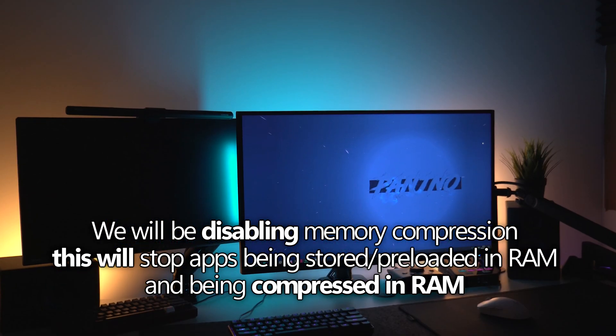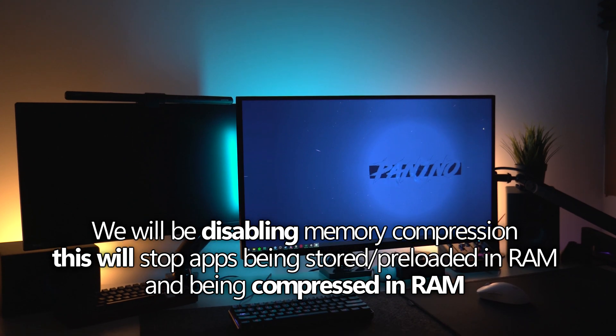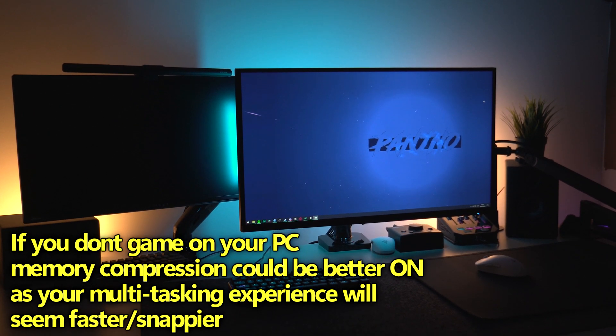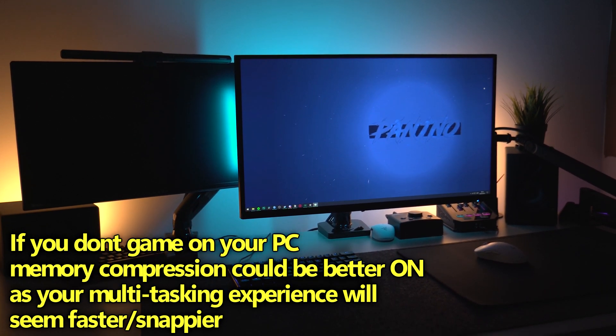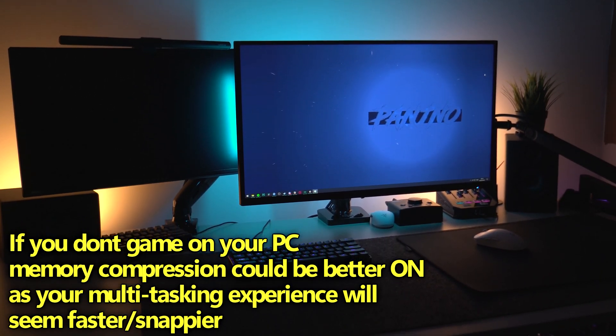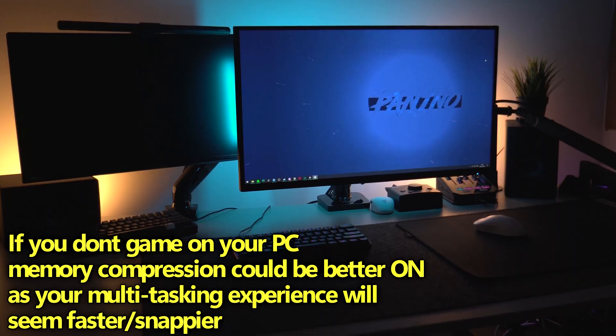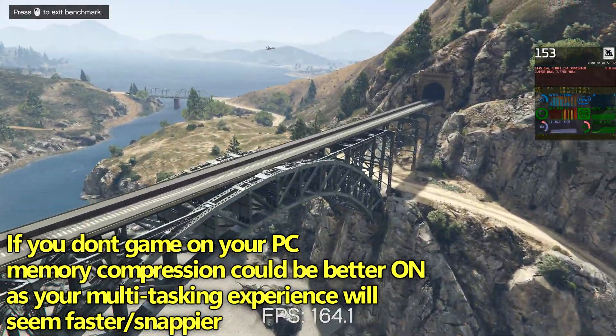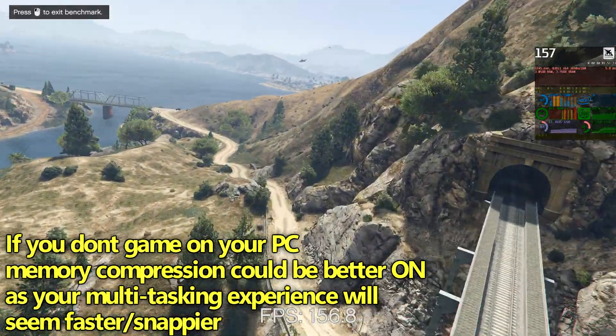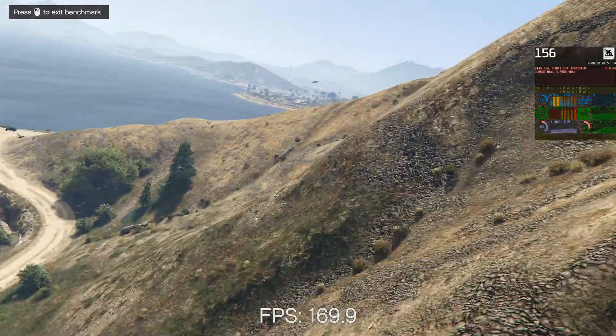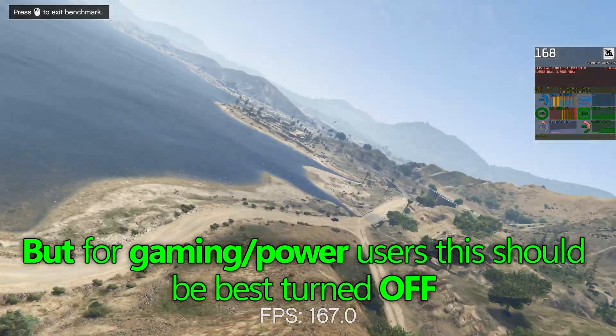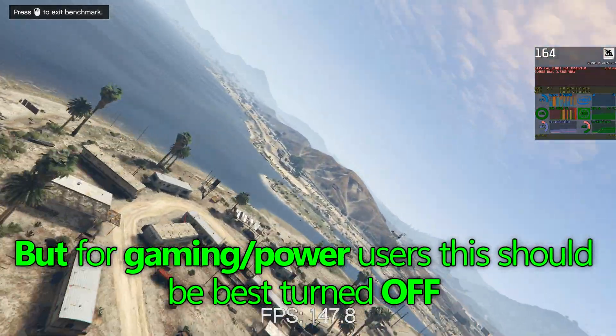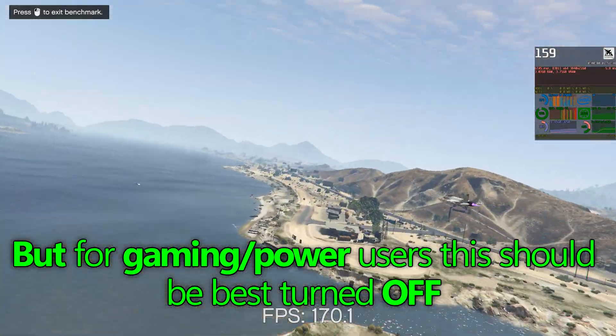In theory for those of you that don't game this is a better option to have enabled so again it's definitely worthwhile trying out in your system and seeing if you prefer it or don't but for those of you that game and want every ounce of performance possible and you don't want things being cached in your RAM in the background we want to stop this for the overall best performance possible.